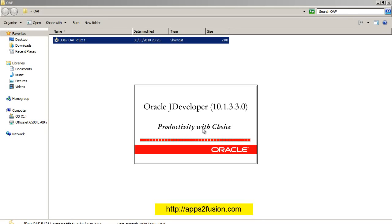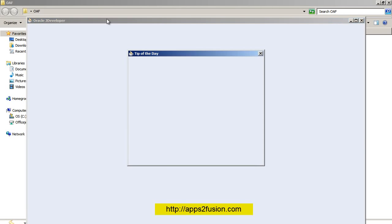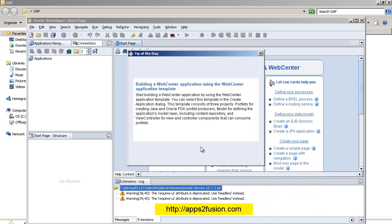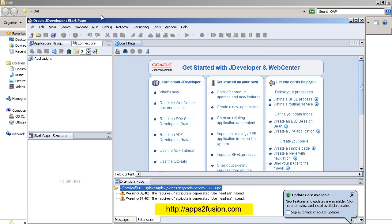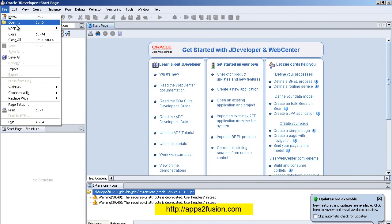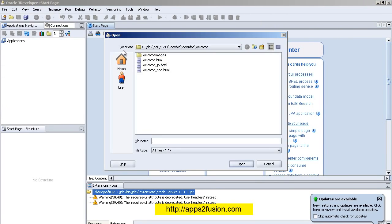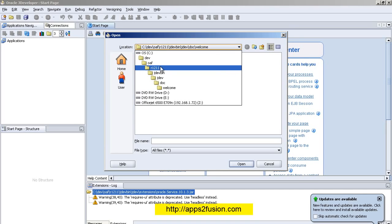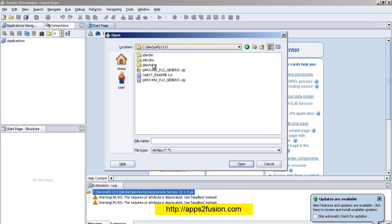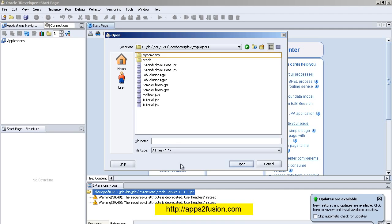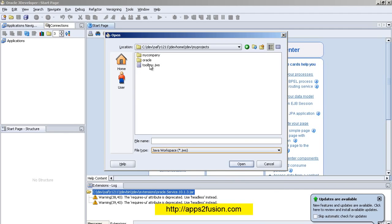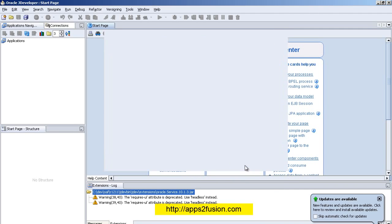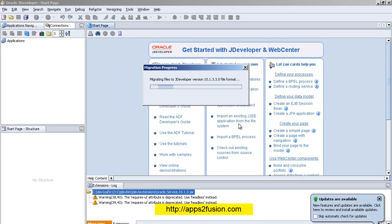So once my JDeveloper has started, I can click OK, click on Close. I can go to File > Open and I need to open something called a workspace. My workspace is going to be in my jdev\home directory, so I go to jdev\home\jdev\myprojects. In here I will select .jws and I can open toolbox.jws file.